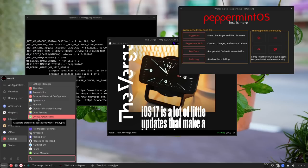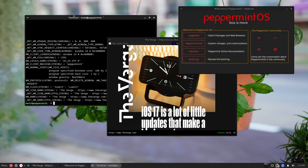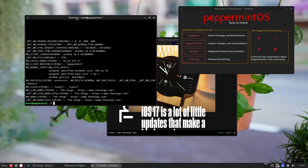I talk about this a lot with distros: the choices developers make are usually decisions they're making for themselves that get passed on to the rest of us. That's fine — basically every distribution is made for the developer first and shared with everybody else. It just stands out that they installed those two applications and not a regular browser. It is probably one of the most minimal distributions I've seen that actually has a desktop environment on top of it.